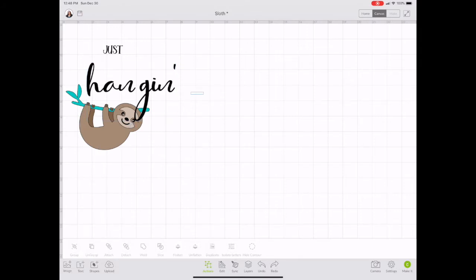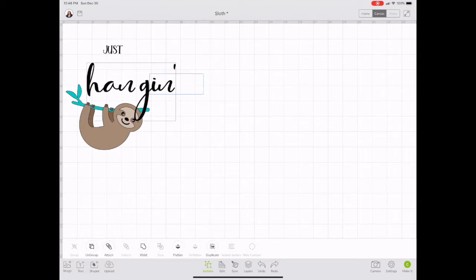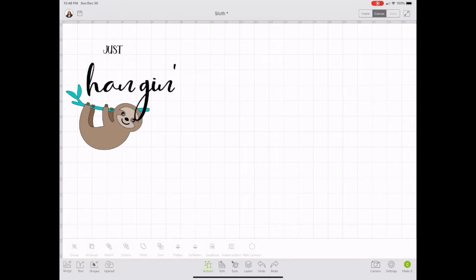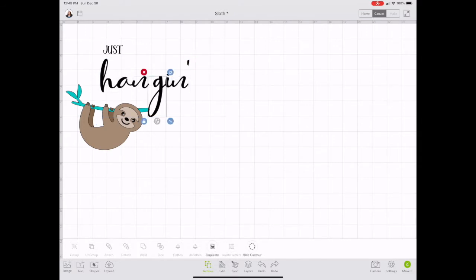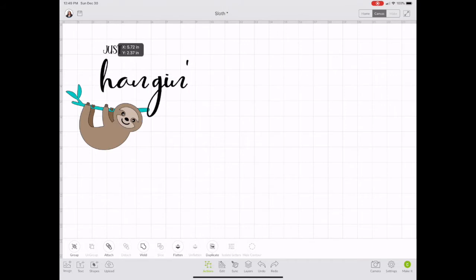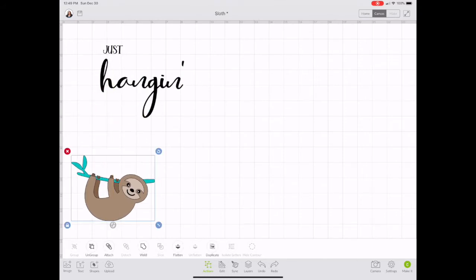So a way to work around that in Design Space is to select your text and go to the Actions tools and select Ungroup. And that ungroups the letters. And so you can see here that now I can manually adjust the spacing between the N and the G. And because I've done that, I go in and I group it all together.